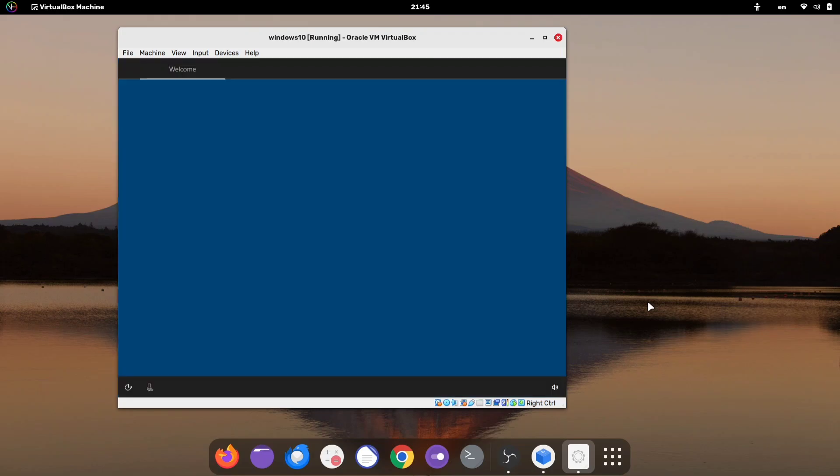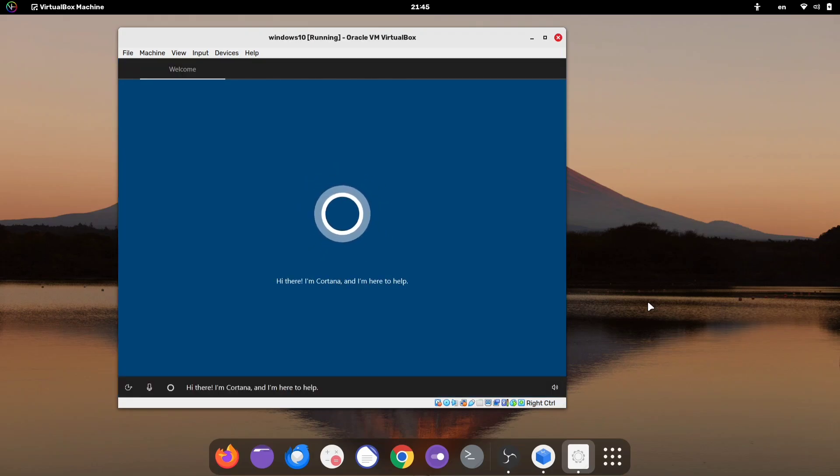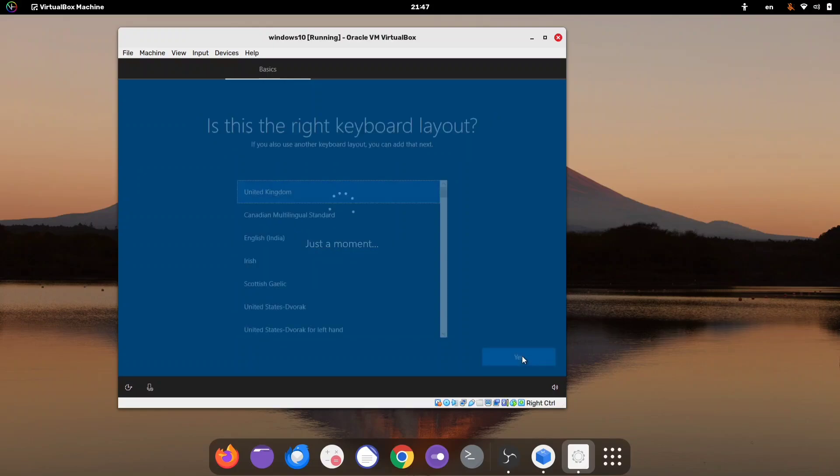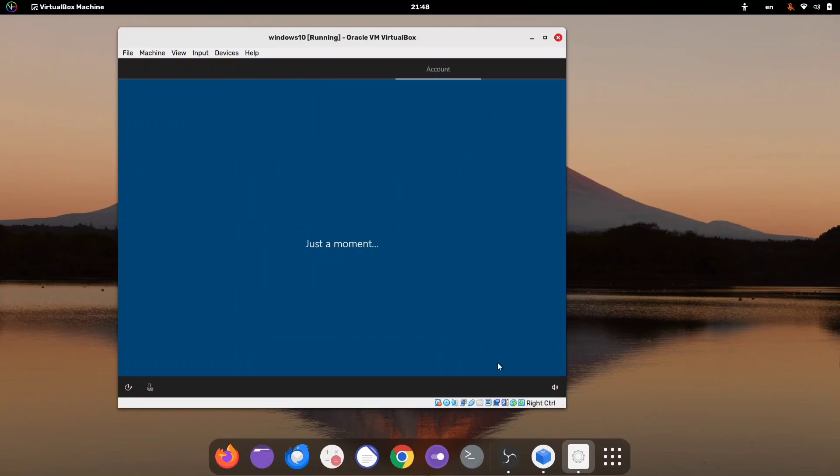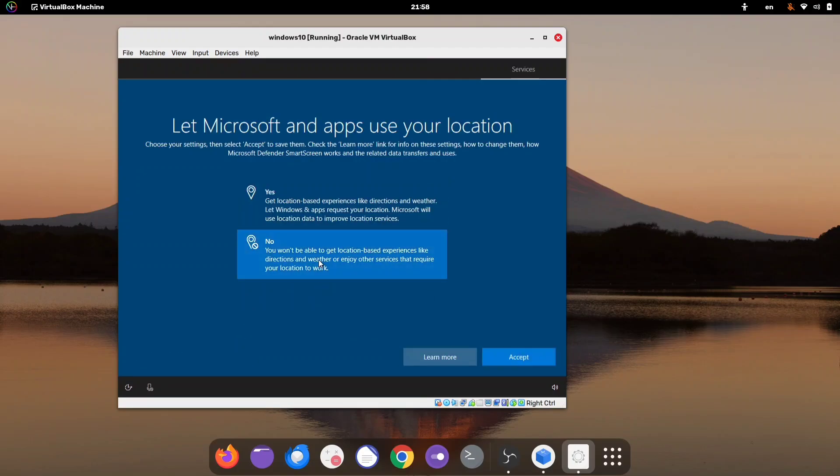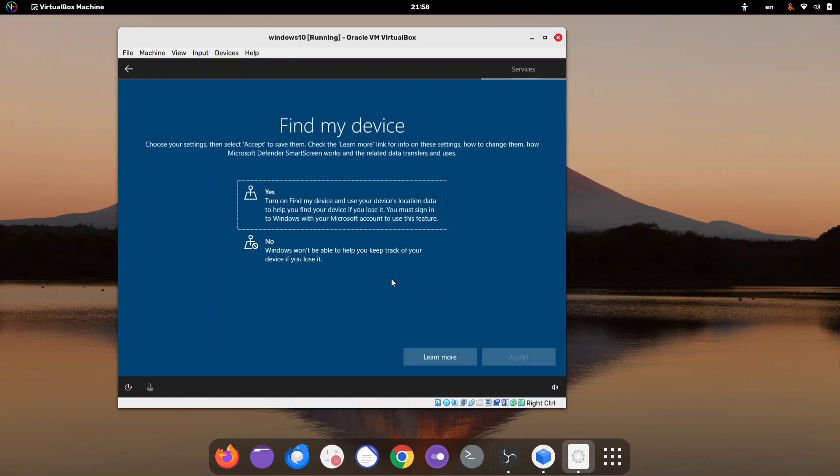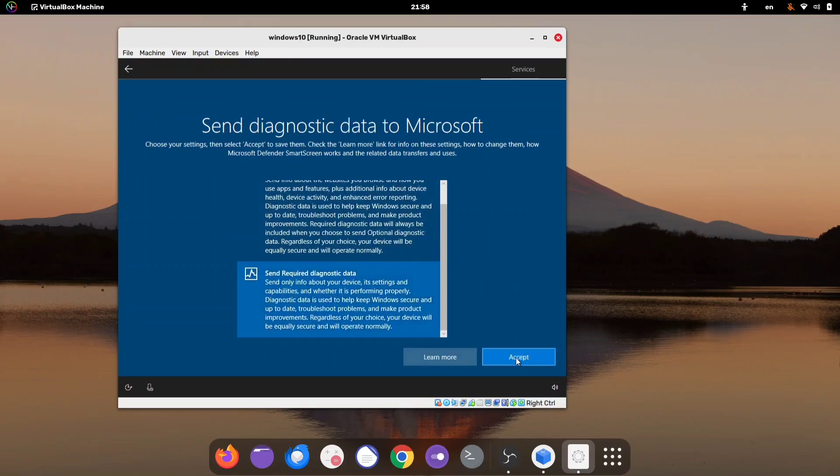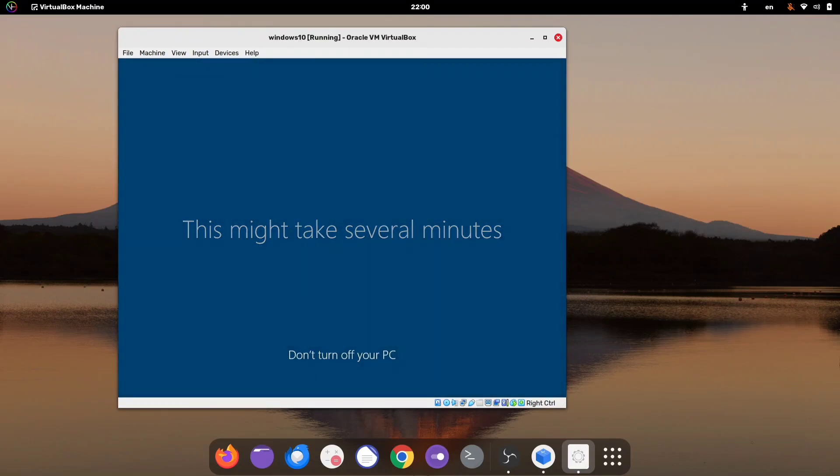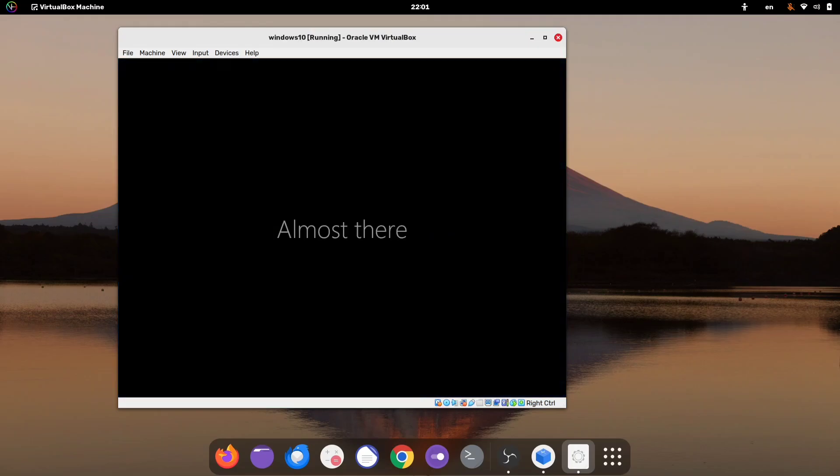Next, you'll see the Windows setup screen. Setting up Windows is pretty similar to any other operating system. You'll need to select your region, keyboard layout, add your account, set up a pin, and adjust a few other options based on your preferences. Once that's done, it will take a few more minutes, and then Windows will automatically boot up.